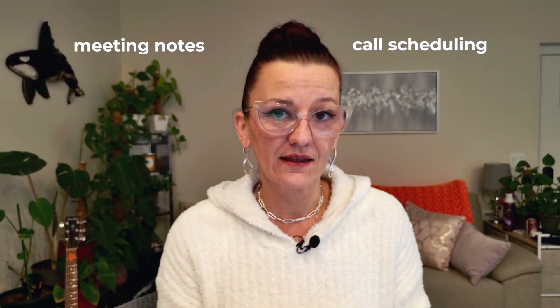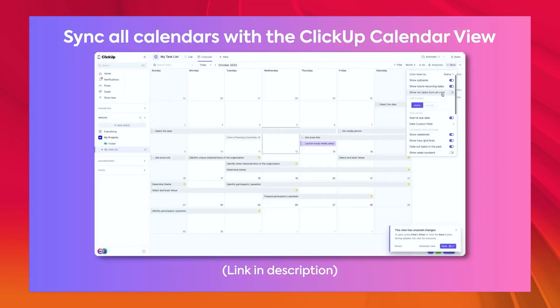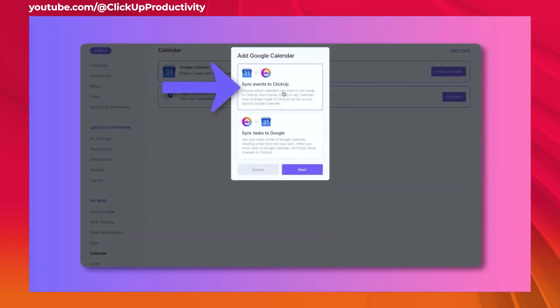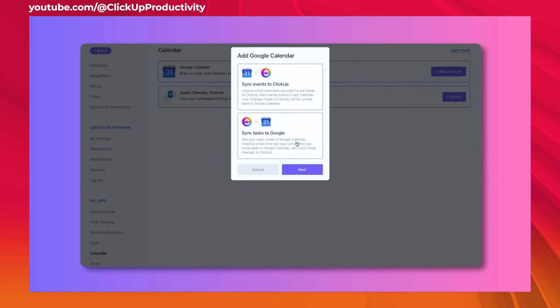Let's be honest — meeting notes and call scheduling in ClickUp has not been an easy solution in the past. Often enough, I scheduled through a scheduler to then generate a task within ClickUp, to then attach meeting notes to, then add the recording and do all of these kinds of things. ClickUp has just rolled out features and automations that are going to make your life easier when it comes to really simplifying and automating your client notes.